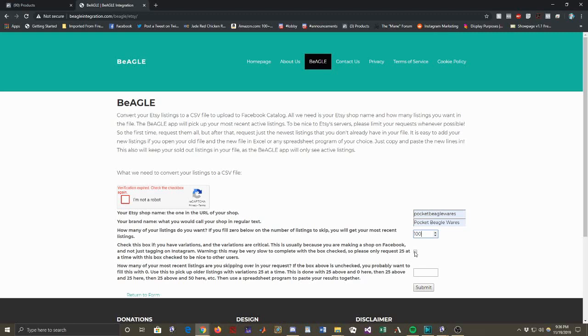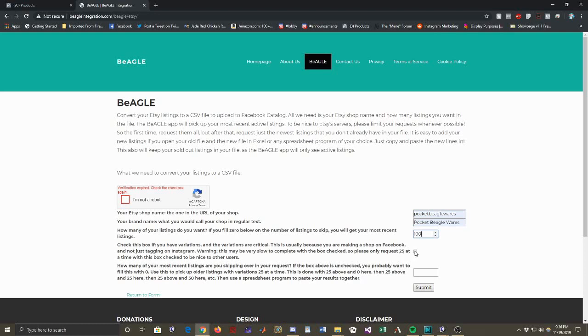And when your user clicks on the link, they'll see that there are variations and they'll order exactly the kind that they want. So you'll really only need to check this box if you are trying to create a shop that runs entirely on Facebook. Then you might need to transfer your variations over. If you check this box, please only request 25 listings at a time or you'll time out and the request won't go through.